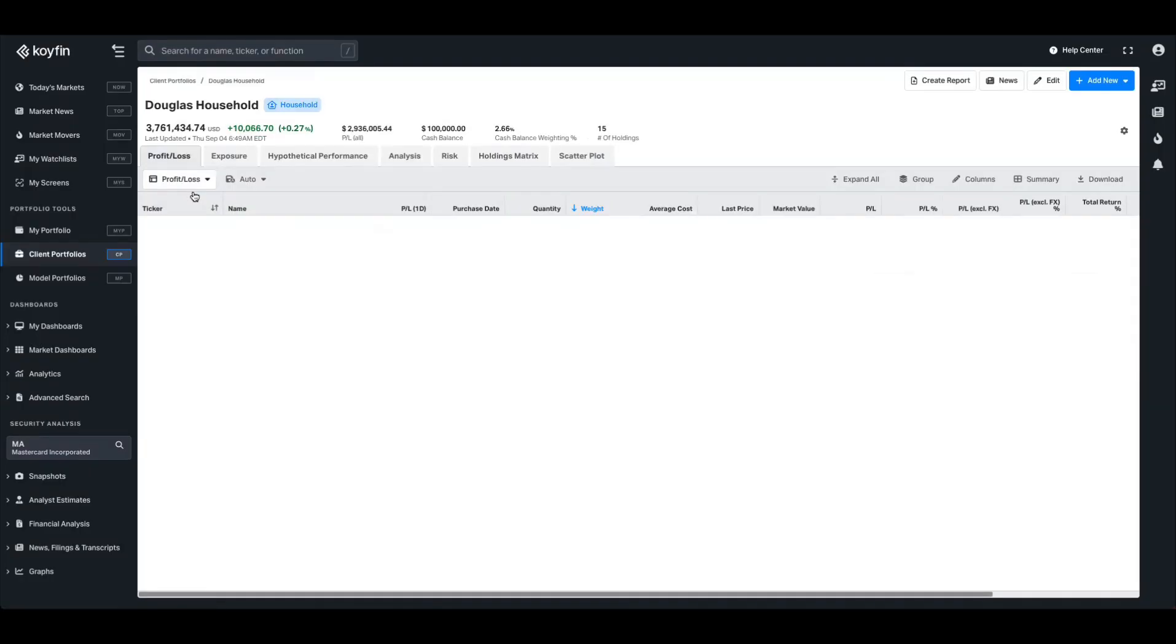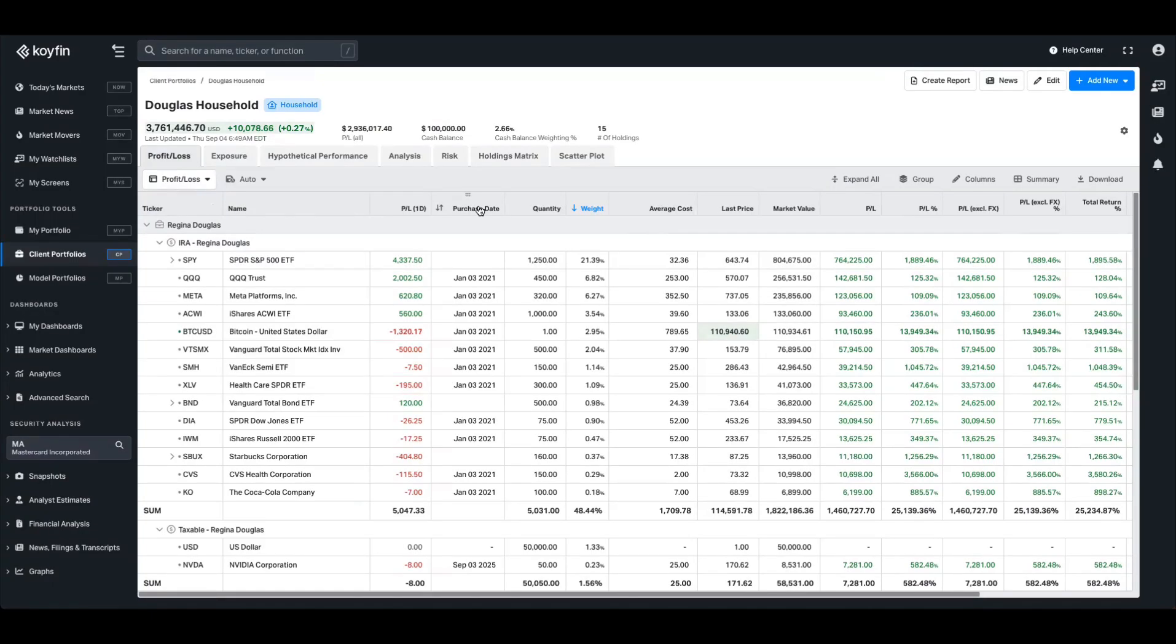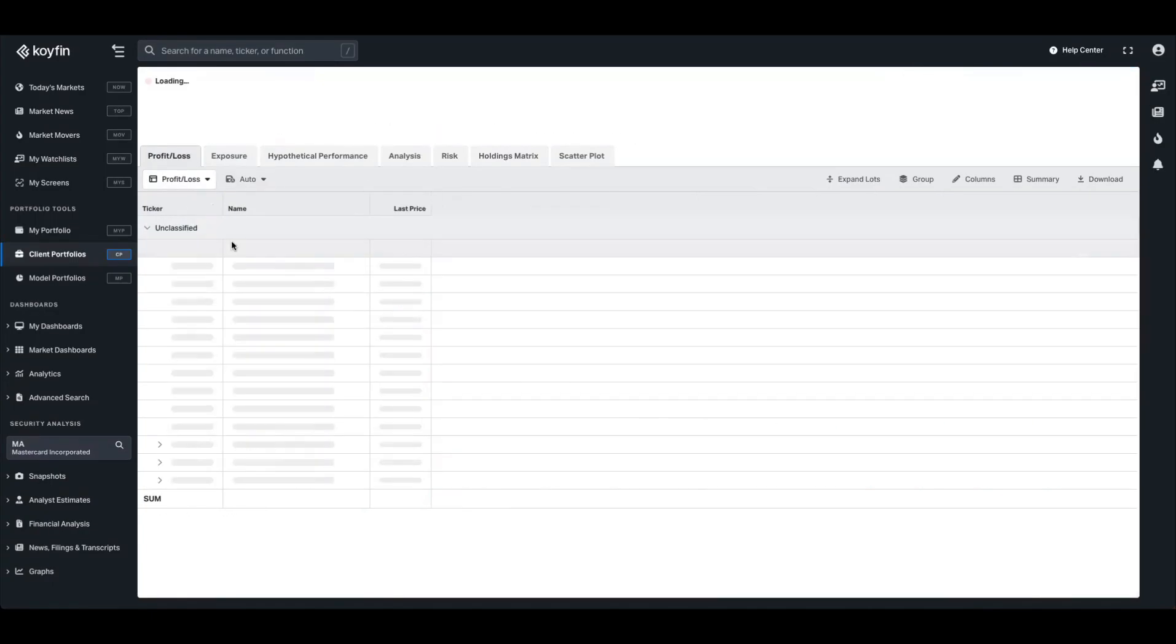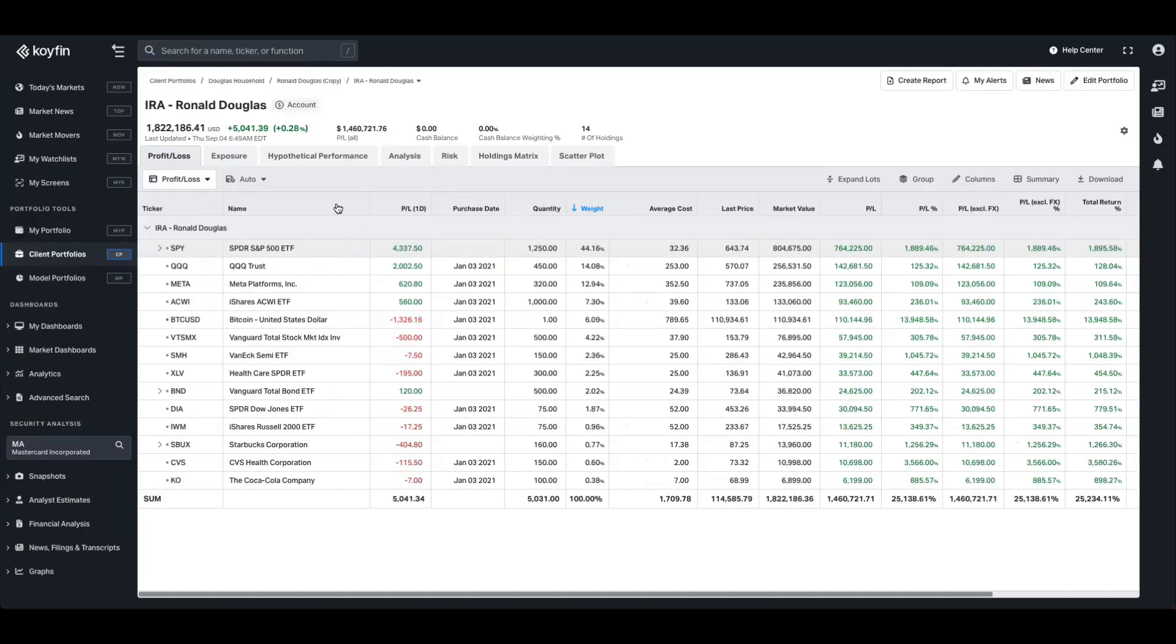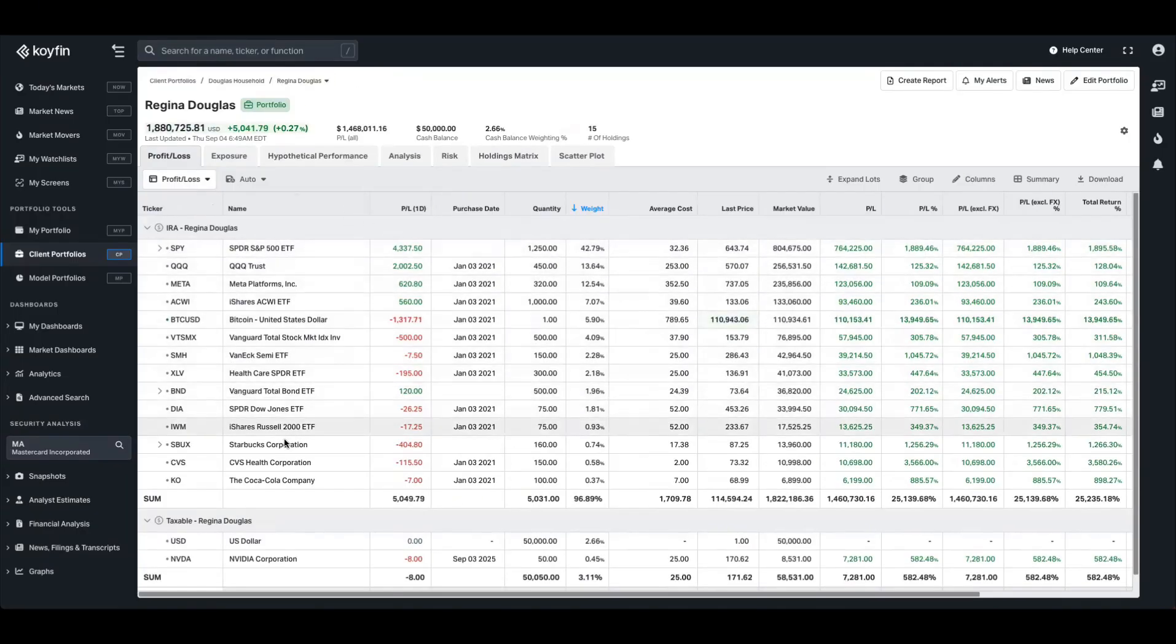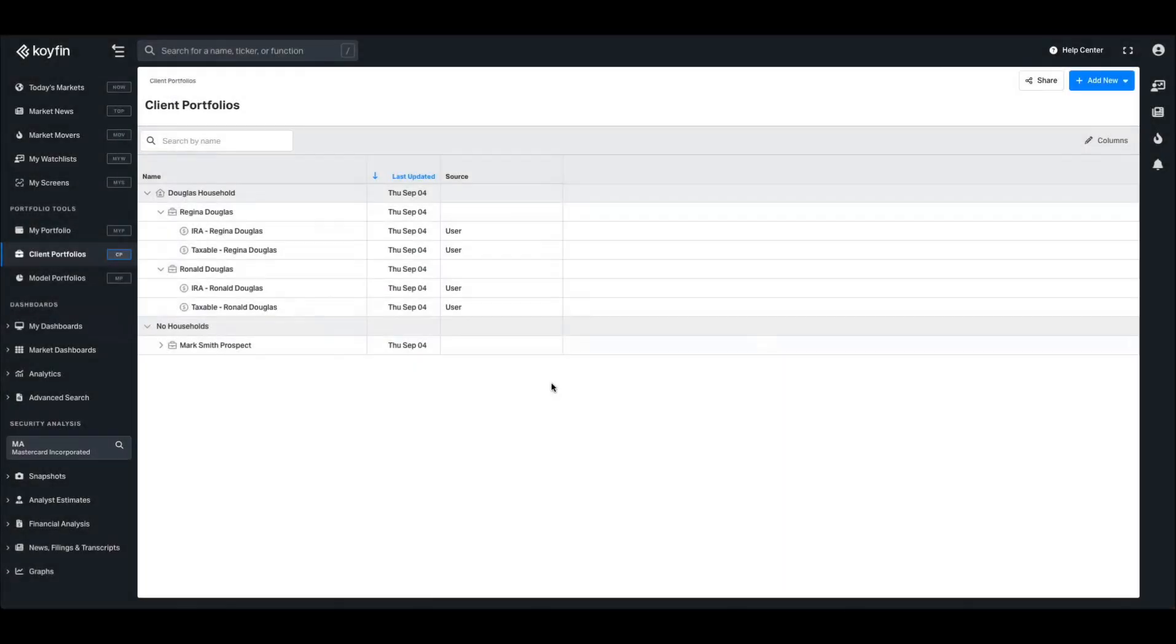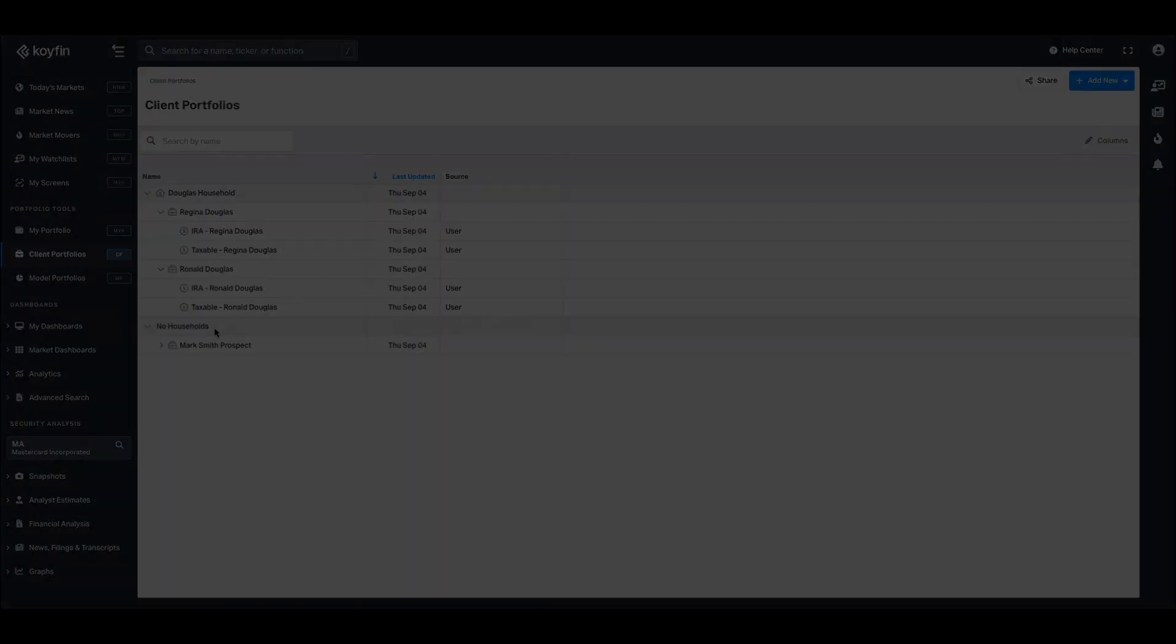So if I click into the Douglas household, you can now see that we're aggregating all of the underlying portfolios and accounts. I can also click into Regina's IRA and now I'm at the account level, and I can come back up to the portfolio level, which houses her taxable and her IRA. Anything that is not assigned a specific household will fall under the category of no households.